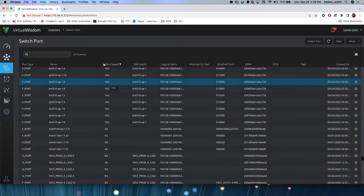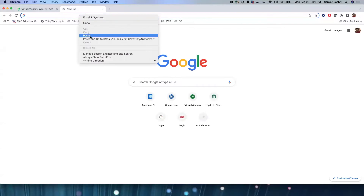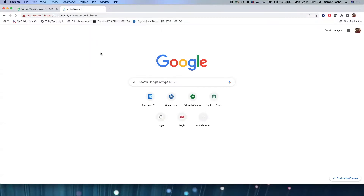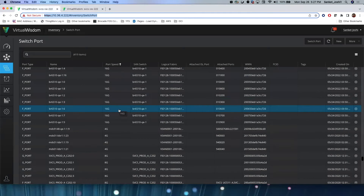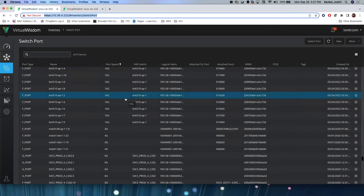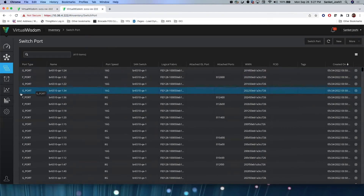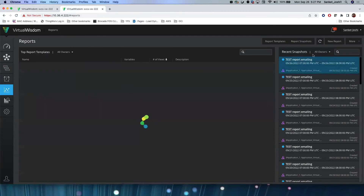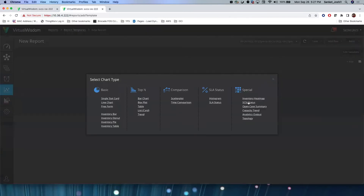Let me duplicate this tab. The first thing we will do is create an inventory chart to see how many ports are running at 0 gig, 4 gig, 8 gig, and 16 gig. As mentioned, these are all property values. Once we have the inventory table chart, we will also create a report based on these ports. Let's go ahead and create a new report and add a chart.